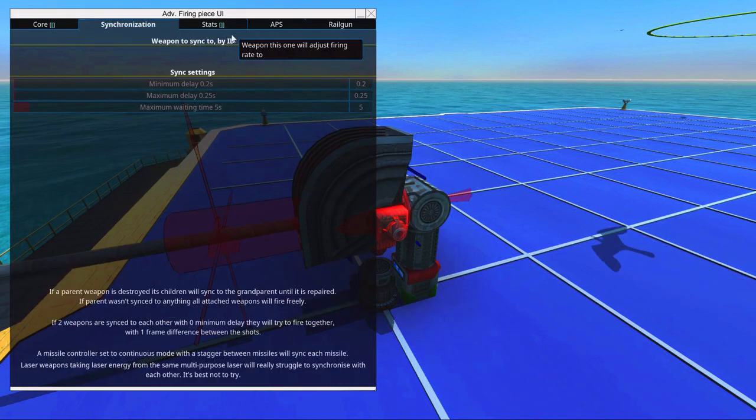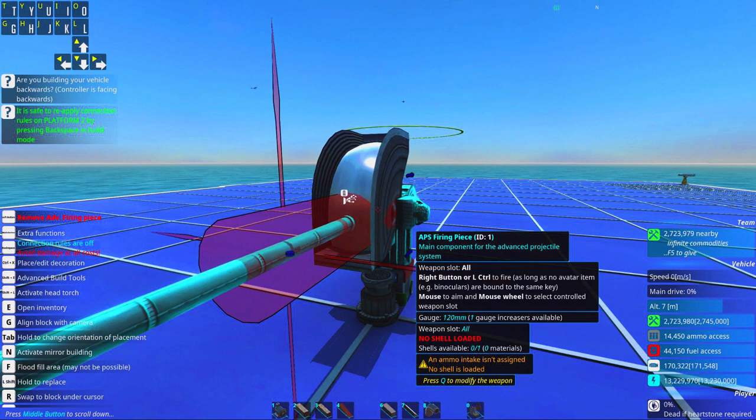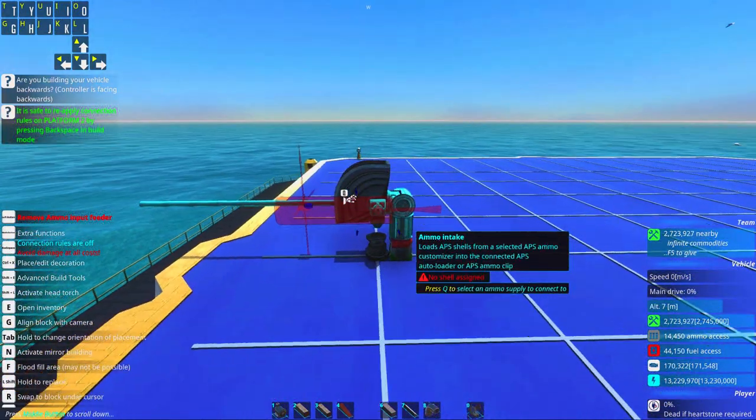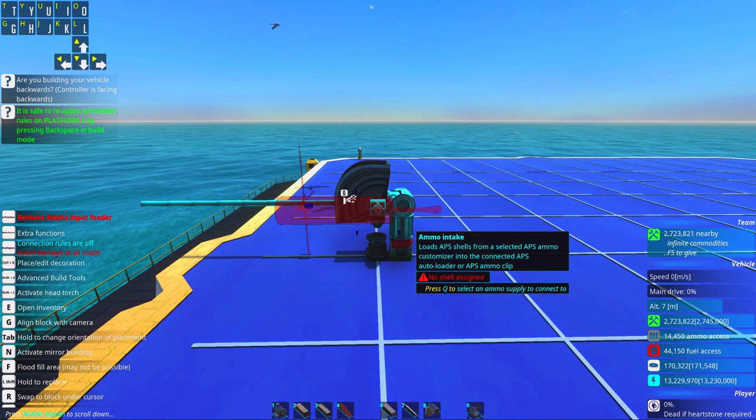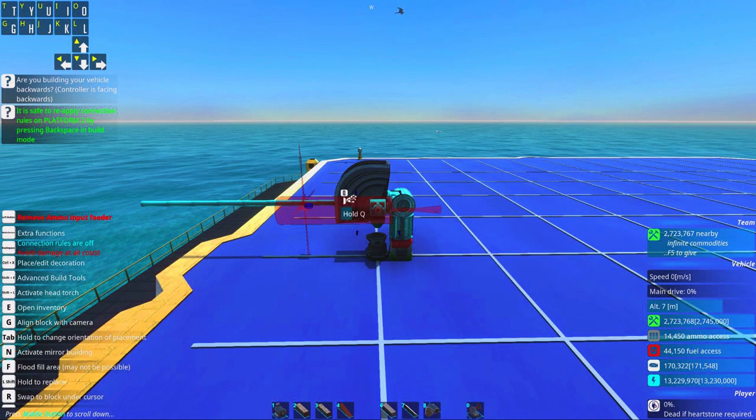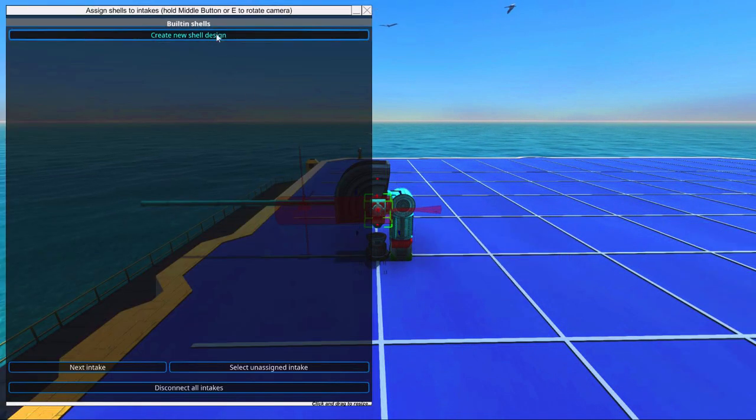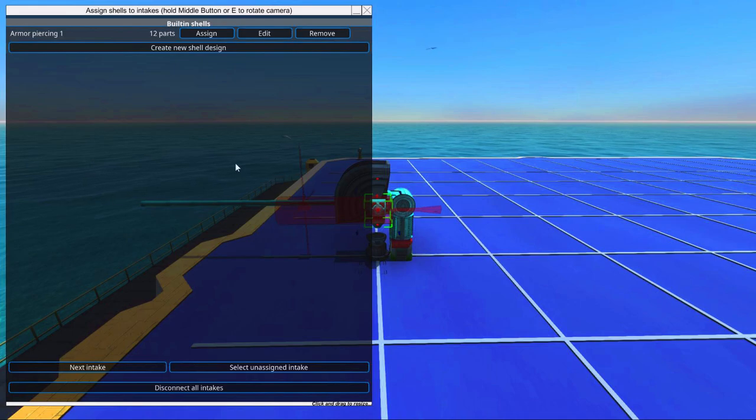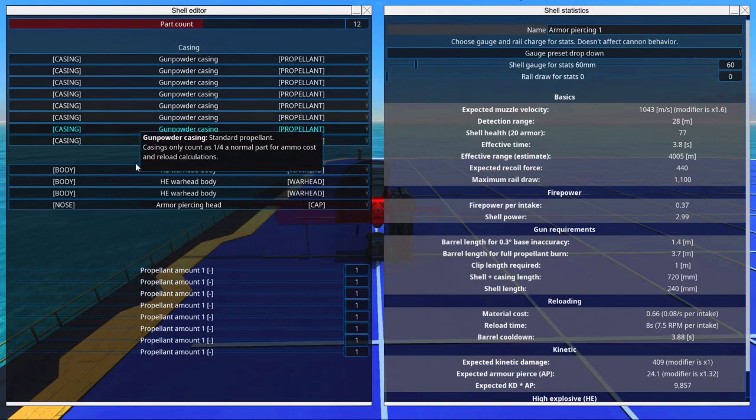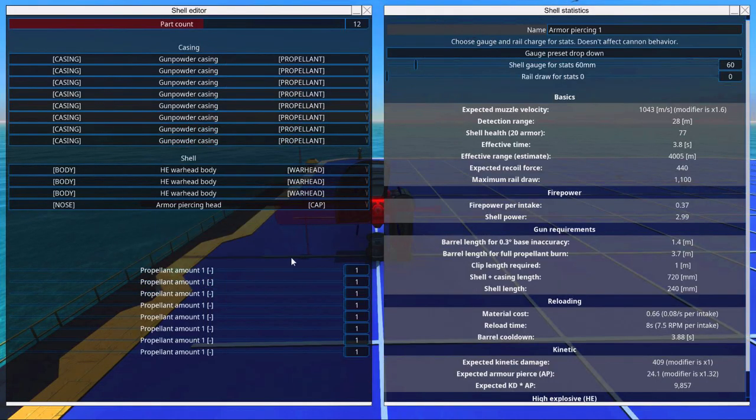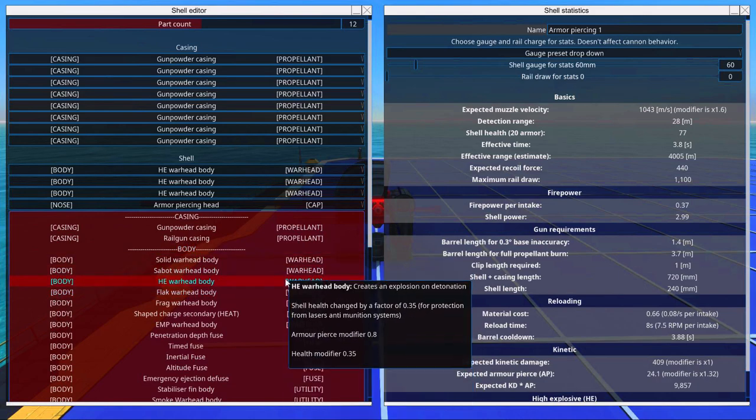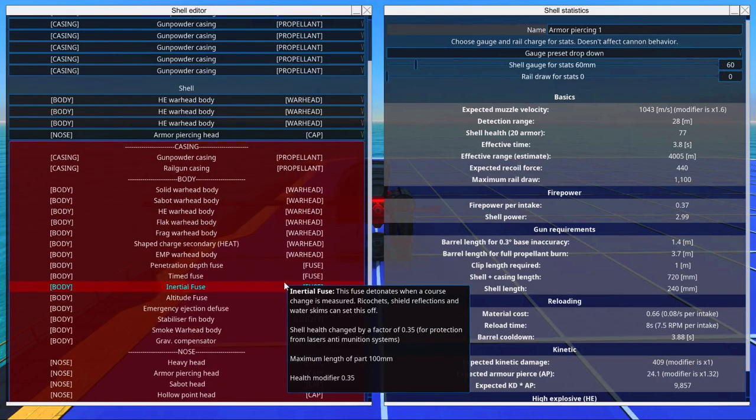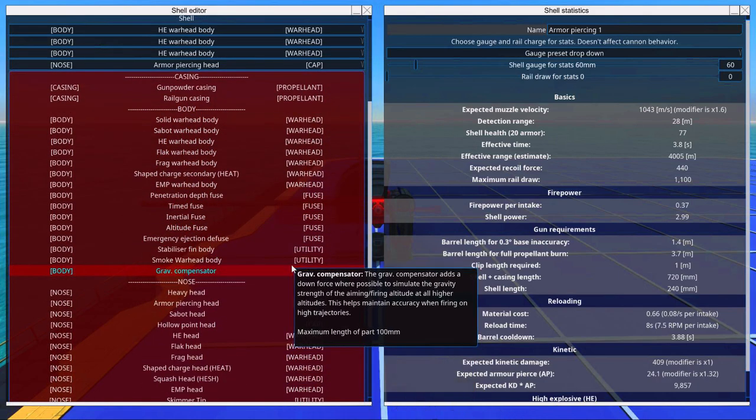Maximum accuracy before fire. Now we can go into this thing, the ammo intake, and set up the shell we want. So we're going to add a built-in shell. This has 12 parts, and that should be quite good for this type of setup.